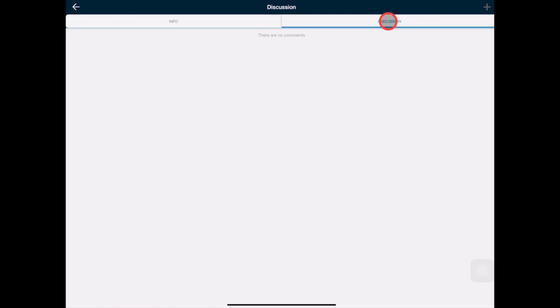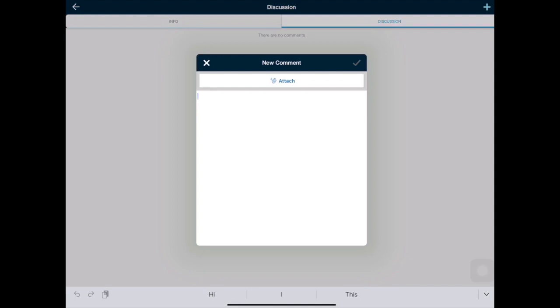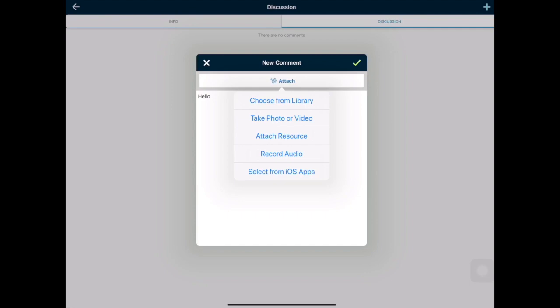Tap the blue plus to add your response. You must always type something in the box. However, you can also add other items like pictures to your post. When it is set, tap the green checkmark to post.